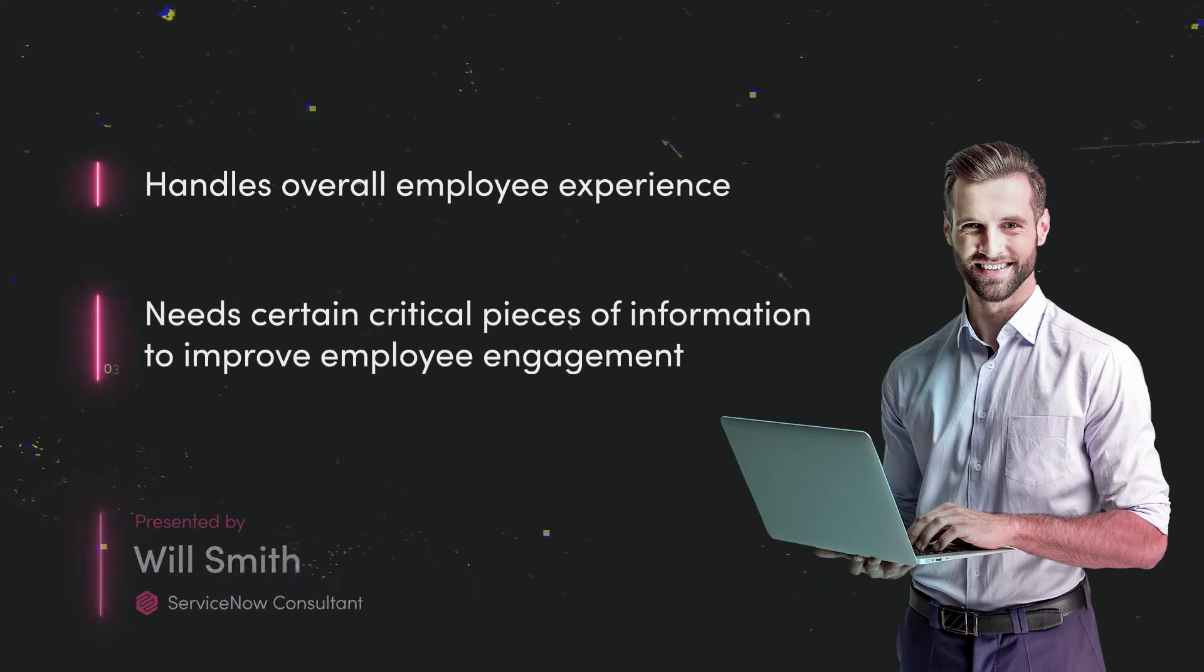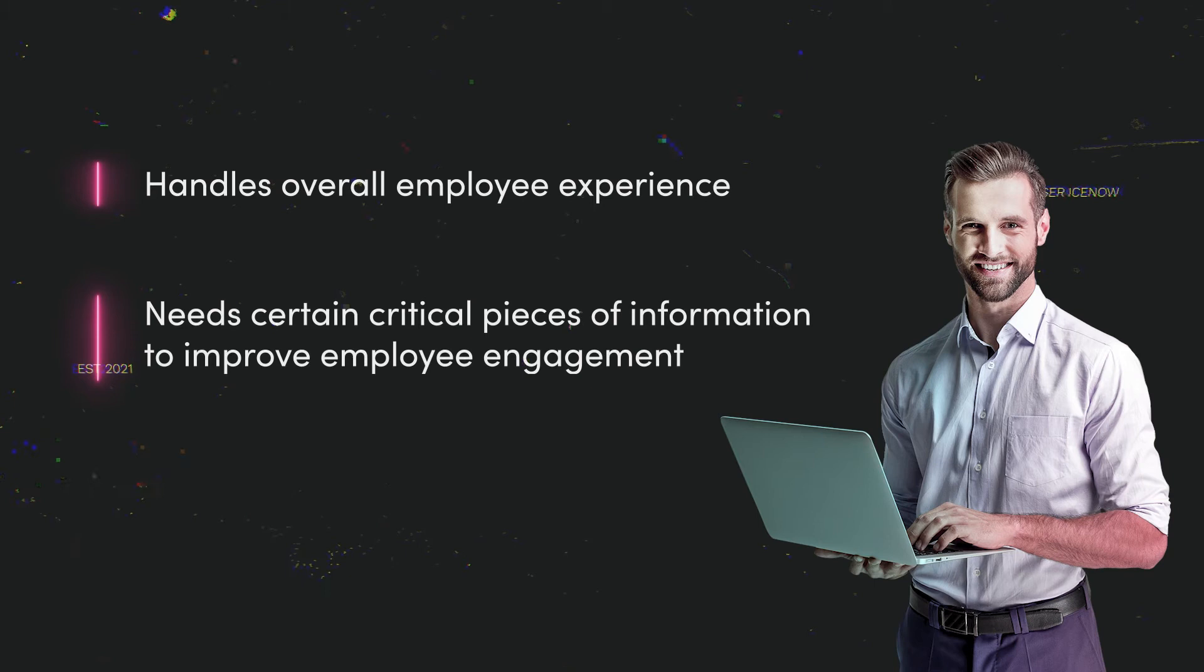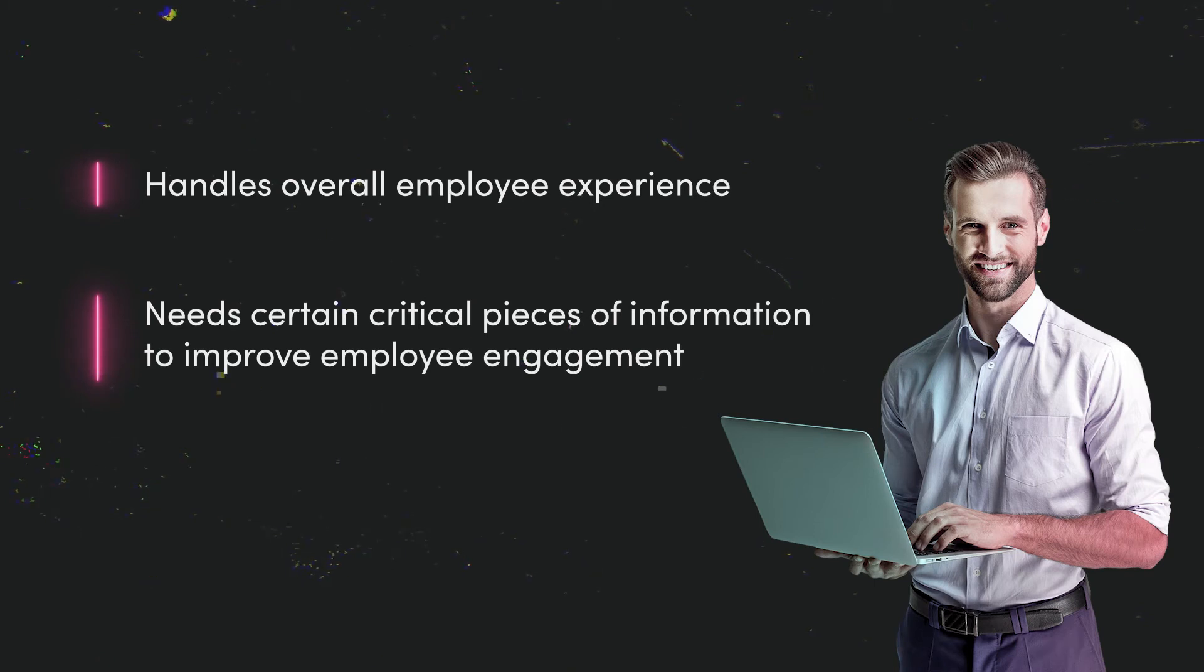Adam needs certain critical pieces of information to ensure that he makes the right decisions on how to improve overall employee engagement.